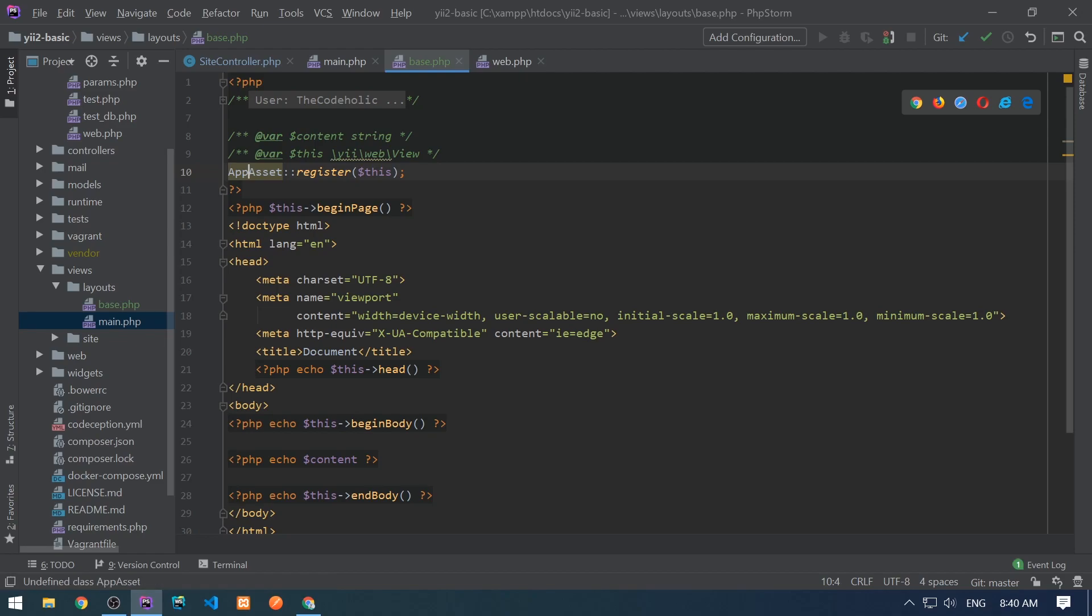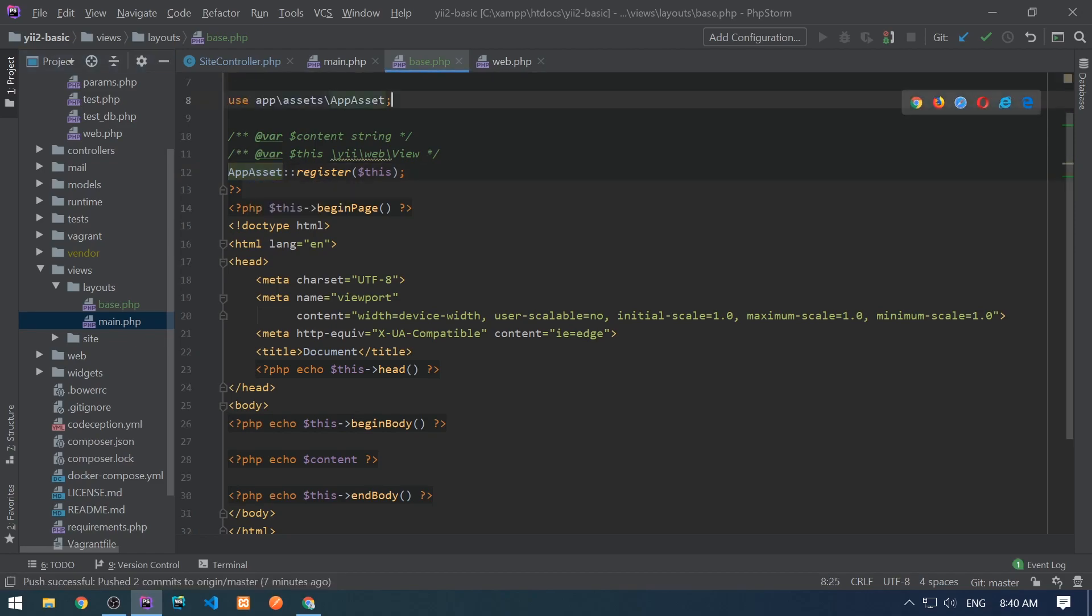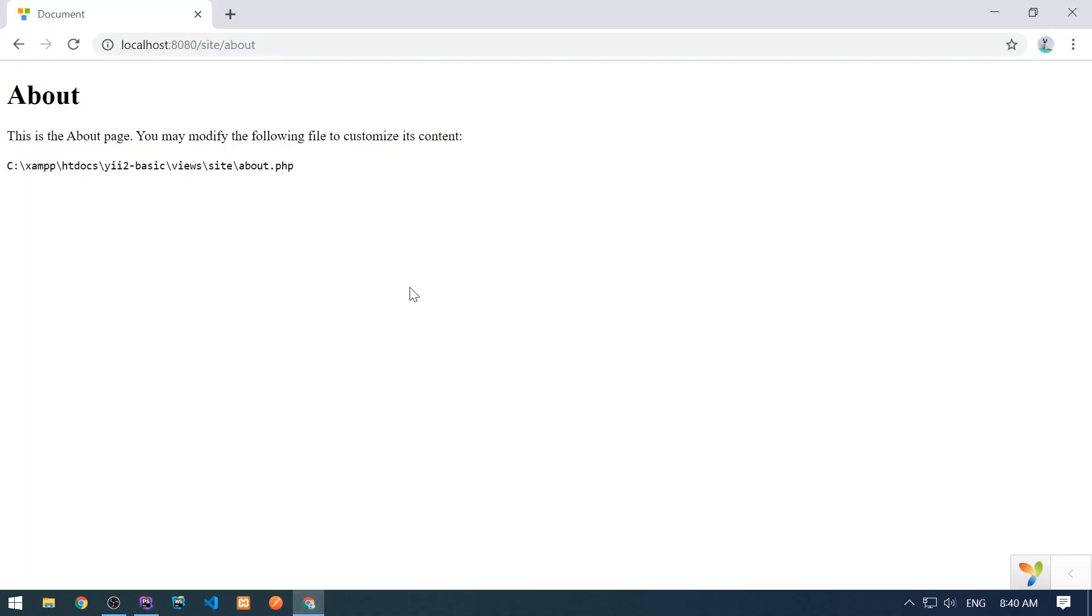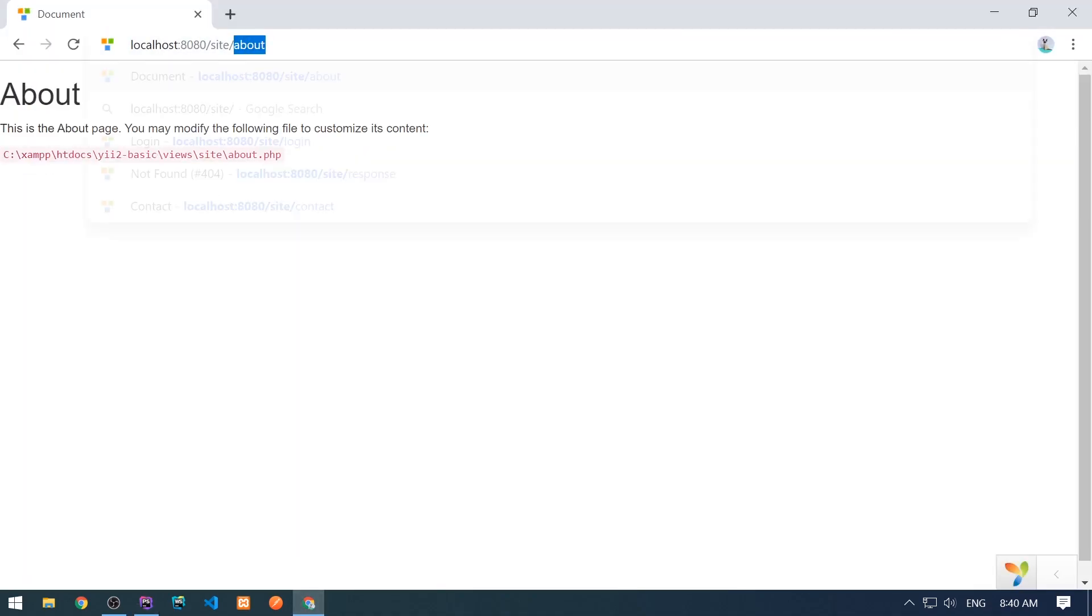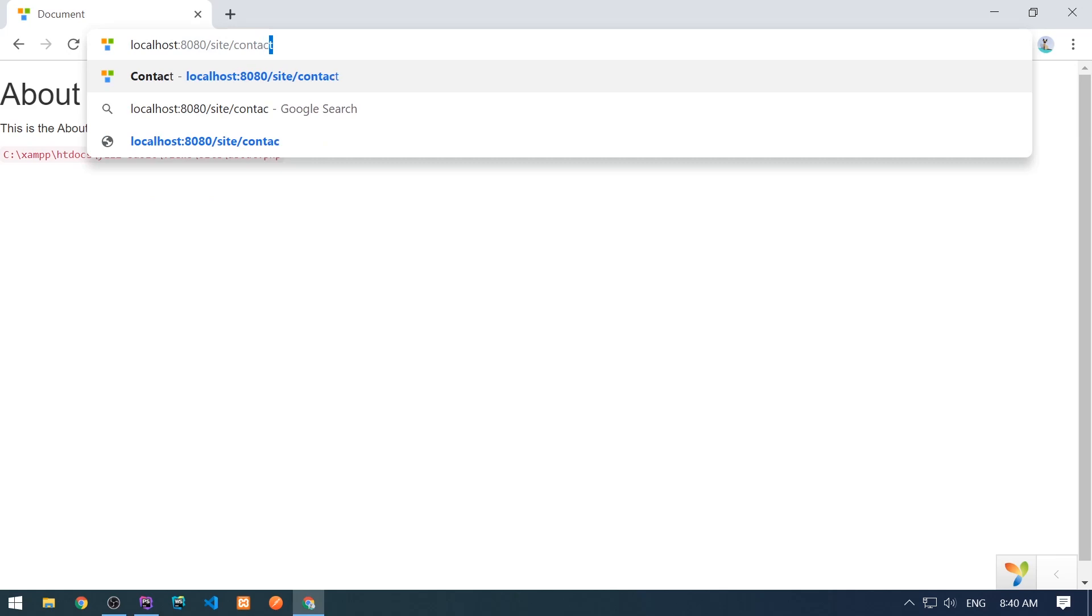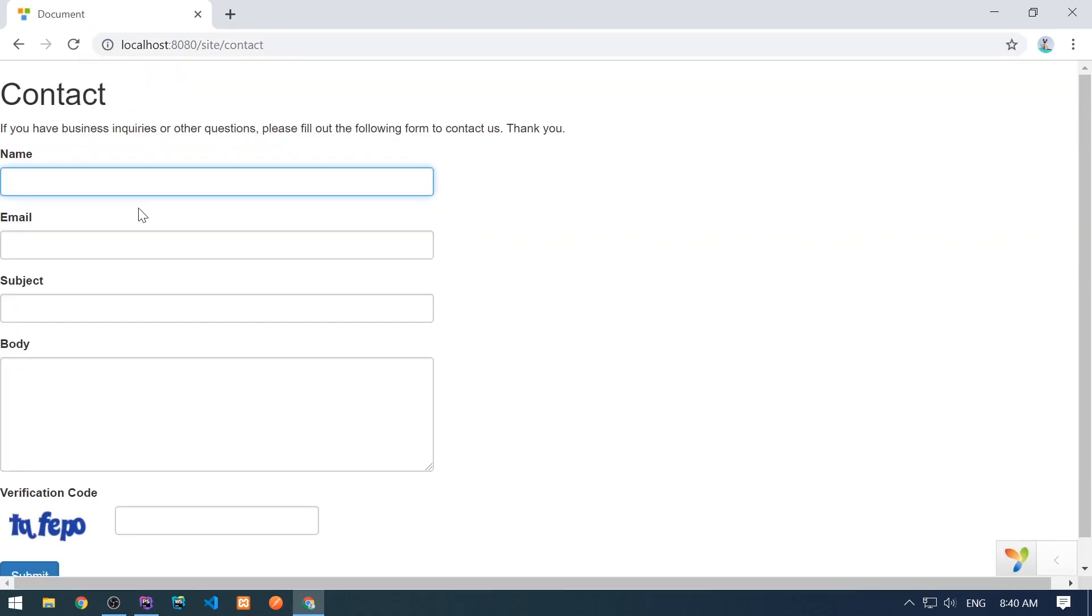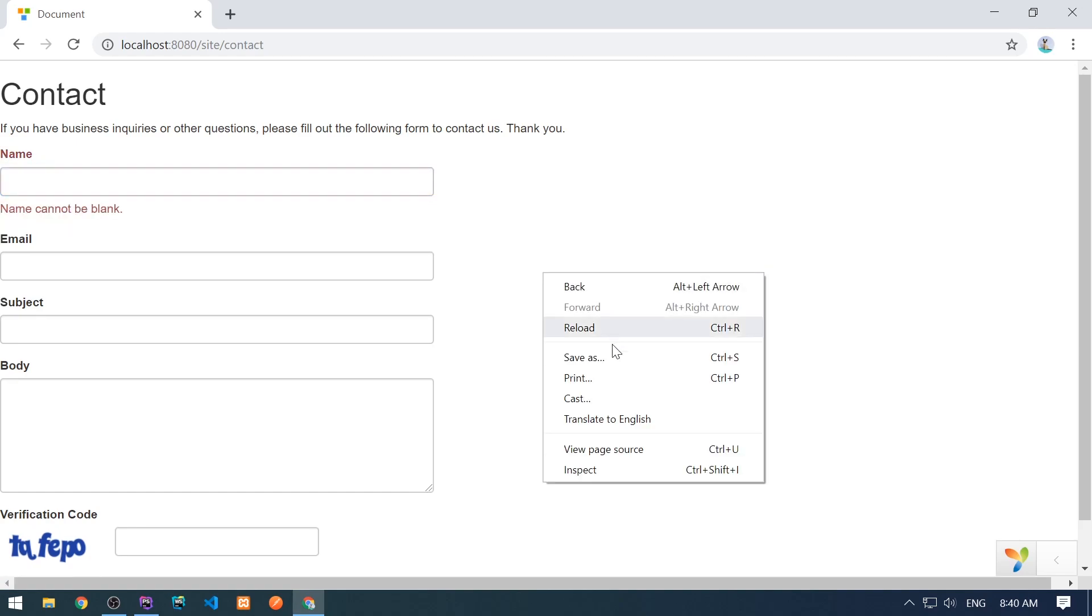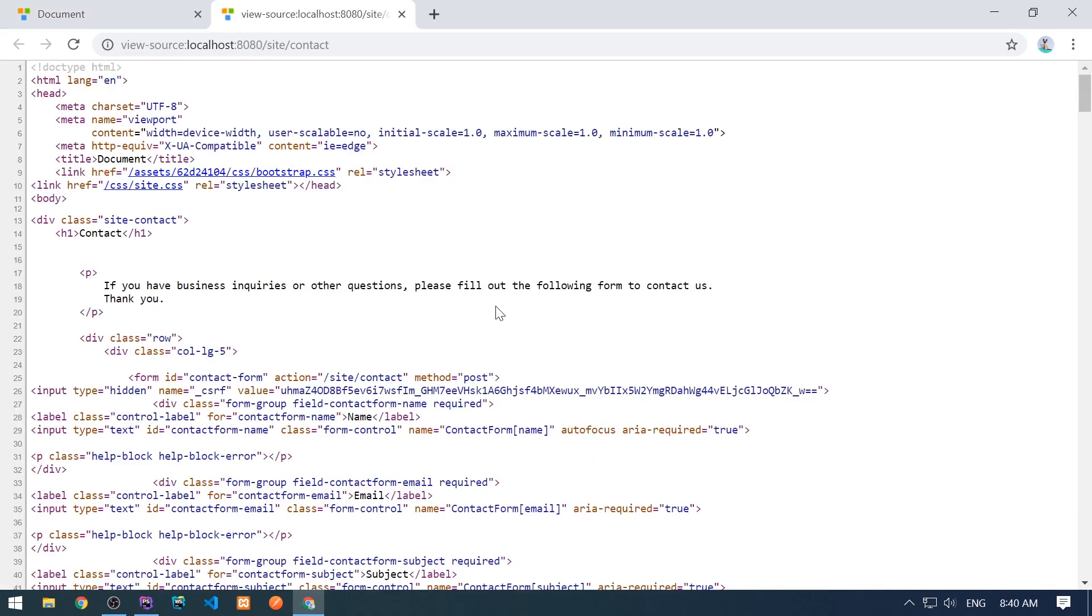We have not talked asset bundles actually yet. So for now, I'm gonna just quickly explain that it's just register CSS and JavaScript. And I'm going to take this from the main.php and register in the current layout. And let's import this class app assets. Let's go to the browser and we see bootstrap styles. If we go to the contact form, we will see the bootstrap is included.